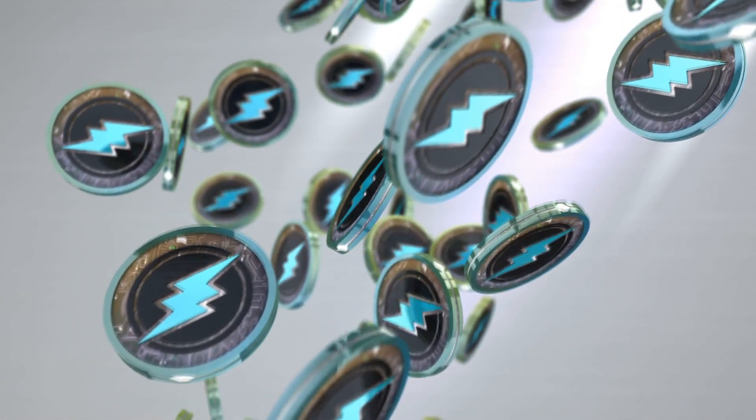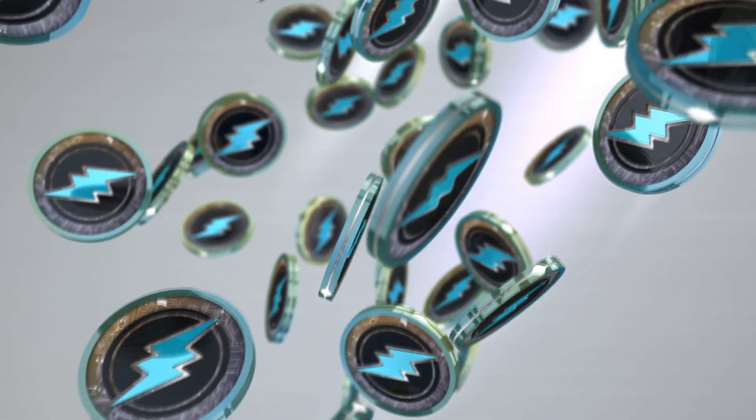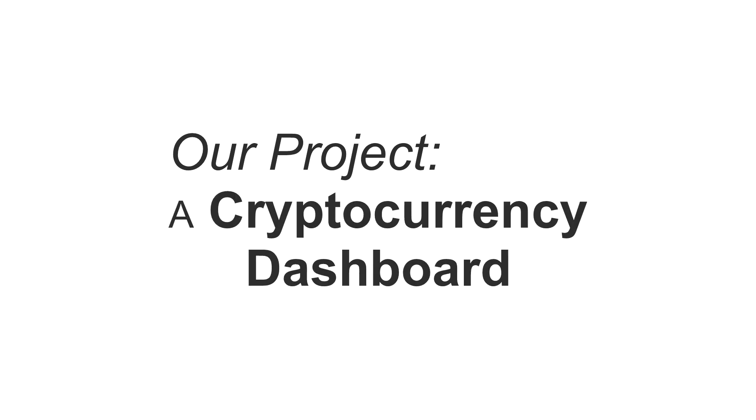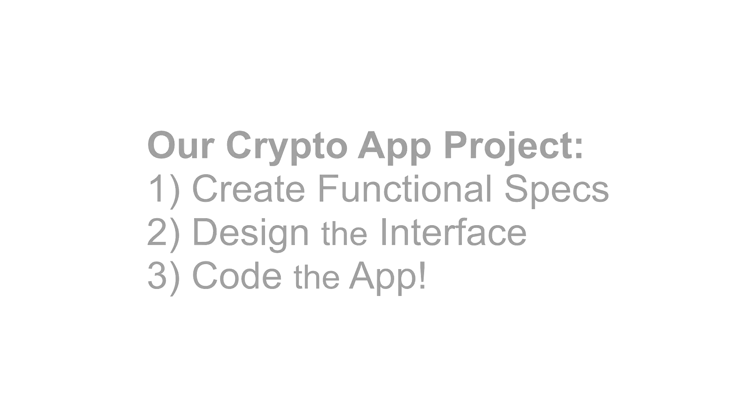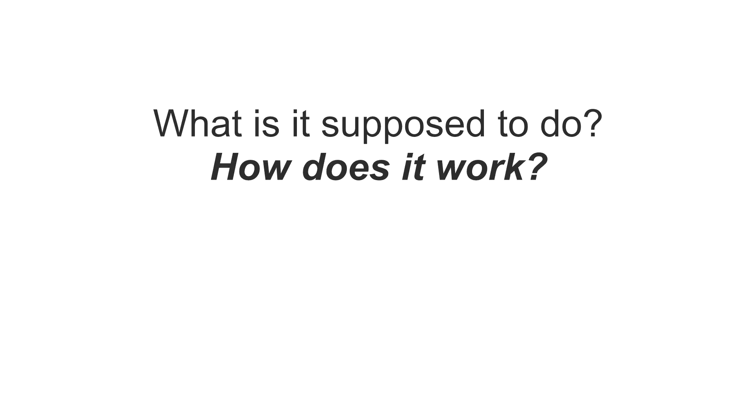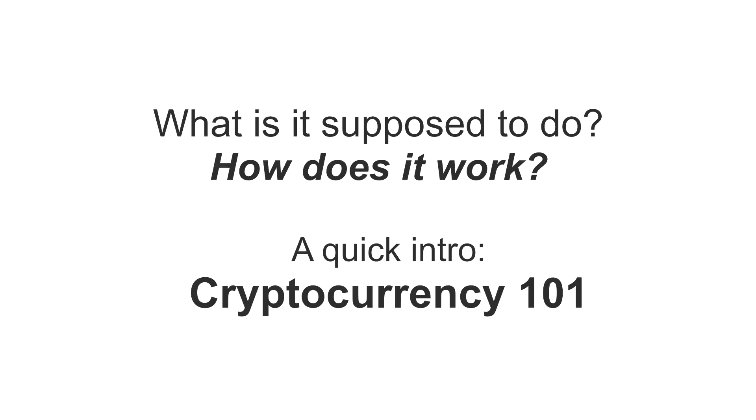In this series, we're going to be building a dashboard to monitor cryptocurrency trades. We'll start off with some research to decide what features the app needs to have, and we'll design a prototype so we know what we'll be building. In the rest of the segments in this series, we'll actually be coding the app feature by feature. First, a quick primer on cryptocurrencies.